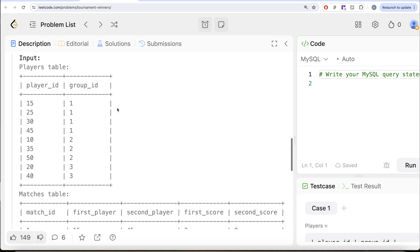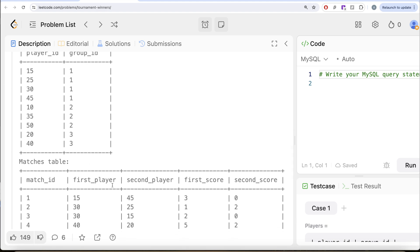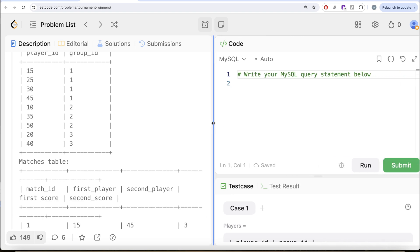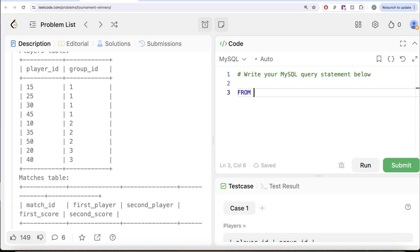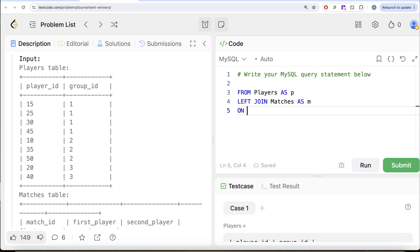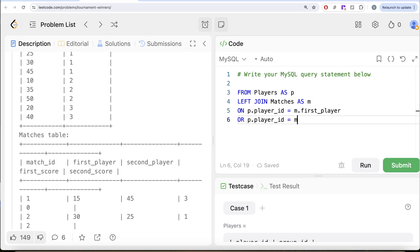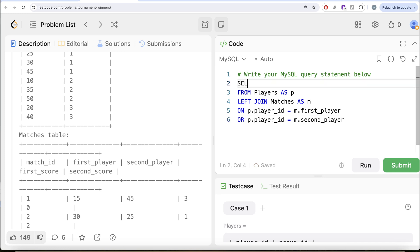We know that the player_id can be either the first_player or the second_player. So you can join saying: if your player_id is equal to first_player OR if your player_id is equal to second_player, perform a join. What we are doing is: from the Players table aliased as p, we do a LEFT JOIN of the Matches table aliased as m on p.player_id equal to m.first_player OR p.player_id equal to m.second_player, and select all columns.